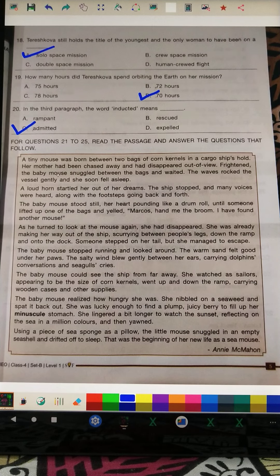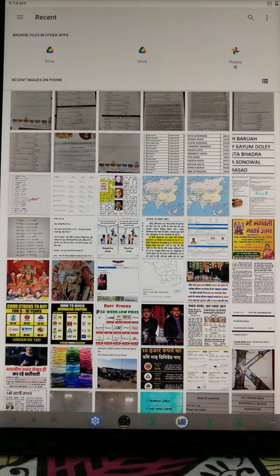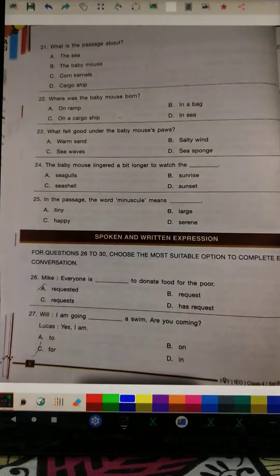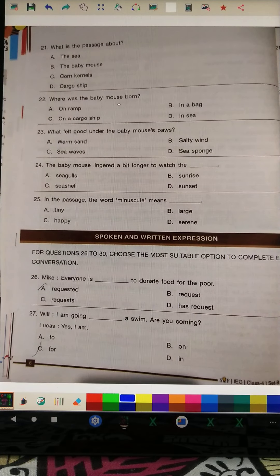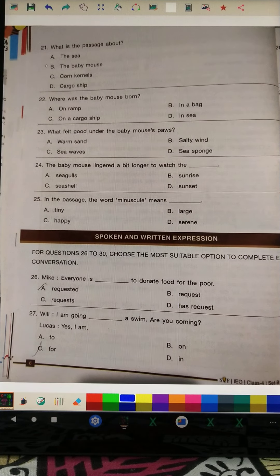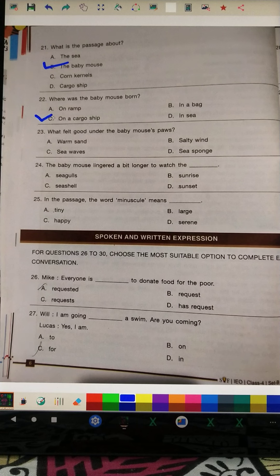Questions 21 to 25 are based on another passage. Read it carefully. I will directly give the answers. Question 21: What is the passage about? This passage is about the baby mouse. Question 22: Where was the baby mouse born? The answer is on a cargo ship.